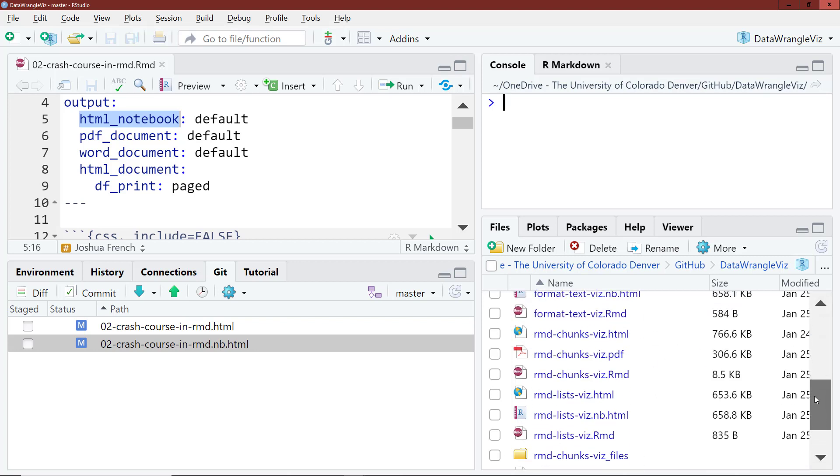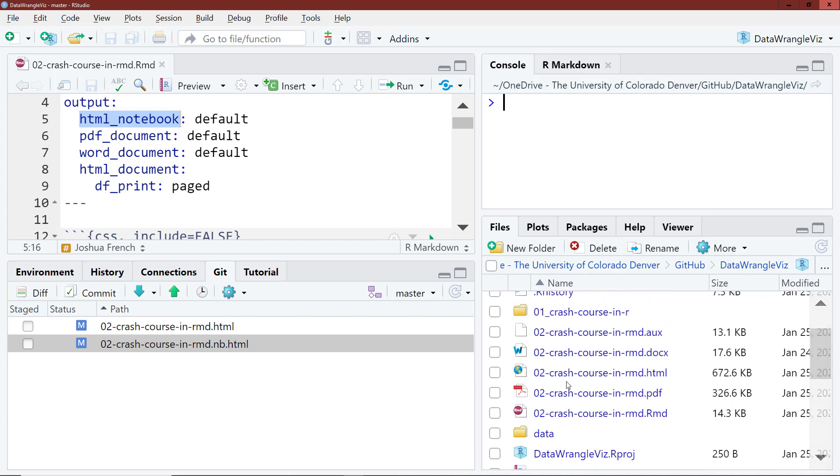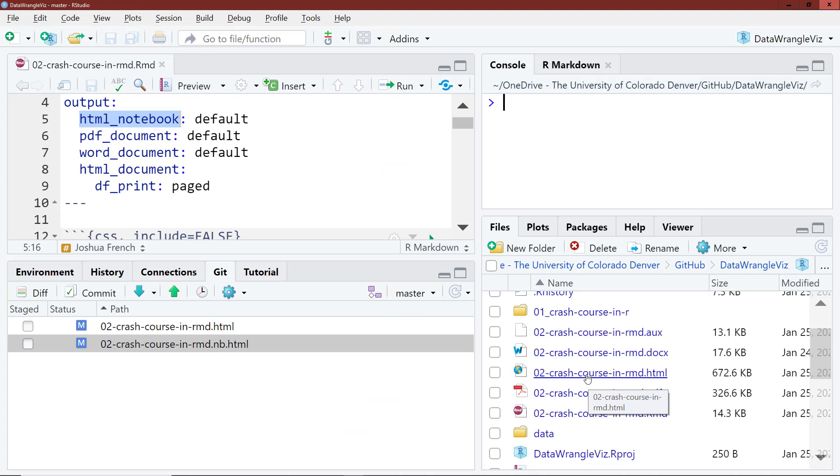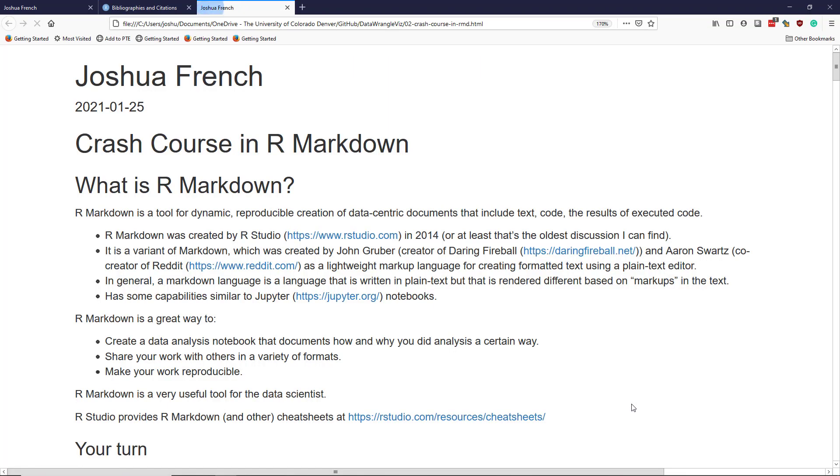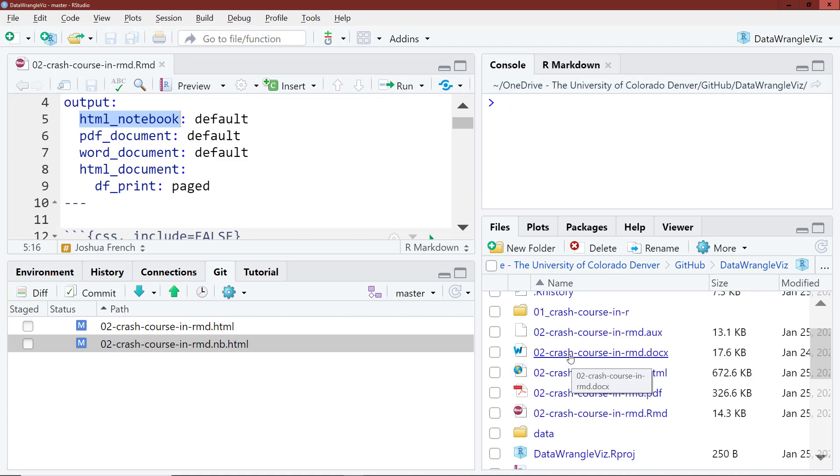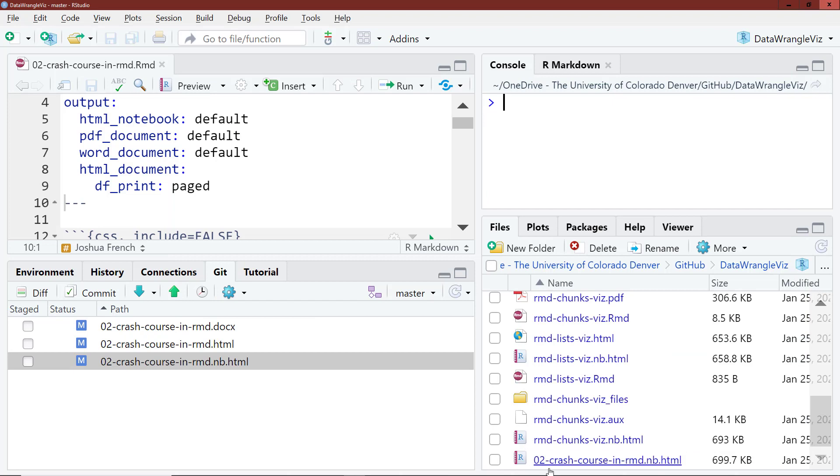So I have my file pane open here, and I can see the various file types that have been rendered. So I have the crash course in R Markdown PDF that's been rendered. And so you can see the PDF file here, the crash course in R Markdown HTML file here. And we see that can be opened in a web browser. The crash course in R Markdown Microsoft Word document, which if I click will open in Microsoft Word. And you can see I have a nice Word document right here. And at the bottom here, I have my R notebook.